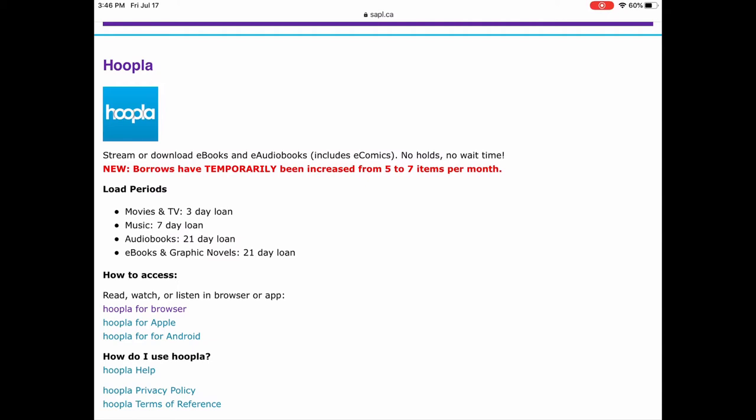With Hoopla, it used to be you could only borrow five things per month, but we increased that to seven items per month so you have more things you can access. The great thing about Hoopla is everything is available instantly — you don't have to place holds and there are no wait times, it's automatically available.